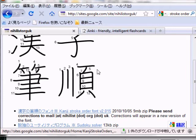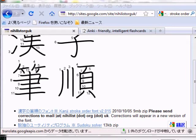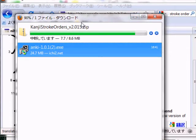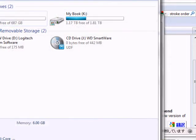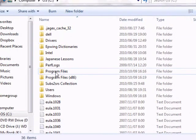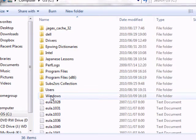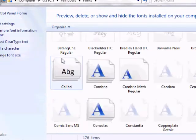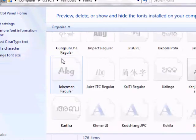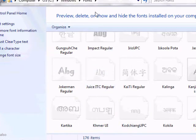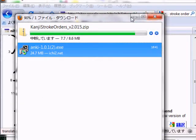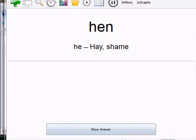Once it finishes downloading, you'll unzip it — it will be a TTF file. Copy it over into Windows, go to the Fonts folder, and paste it in there. It will be called Kanji Stroke Order. Mine is already in there as you can see.